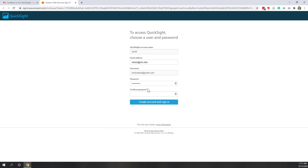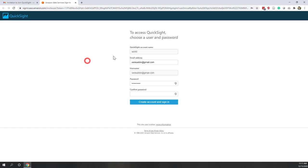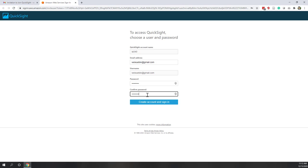Next you should type your email address. I'm using my Gmail but you should use your GMU email. The account name is r340. Your username will also be your email. You need to give a password — I recommend not using your GMU password, use a different one. Now let's create the account and sign in.